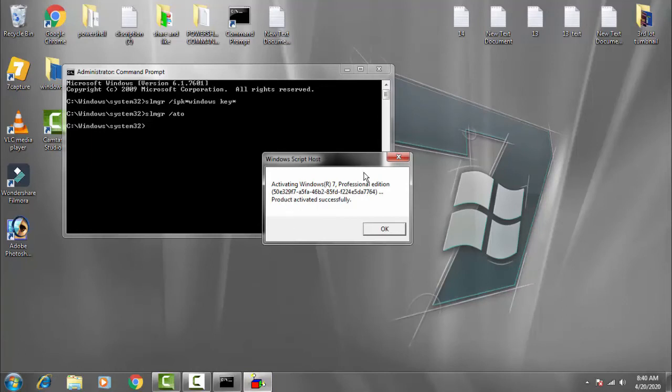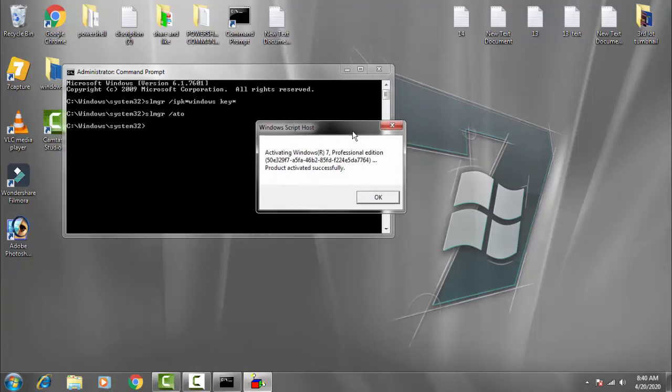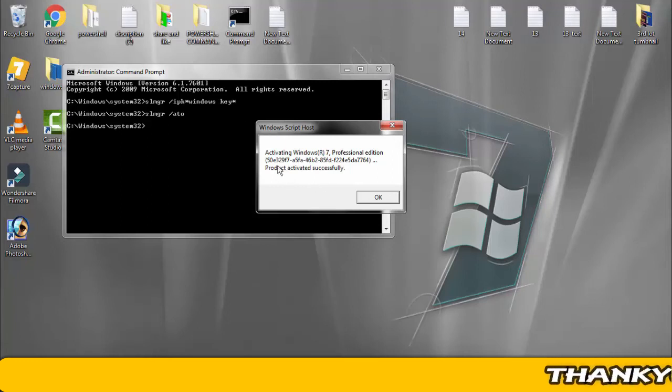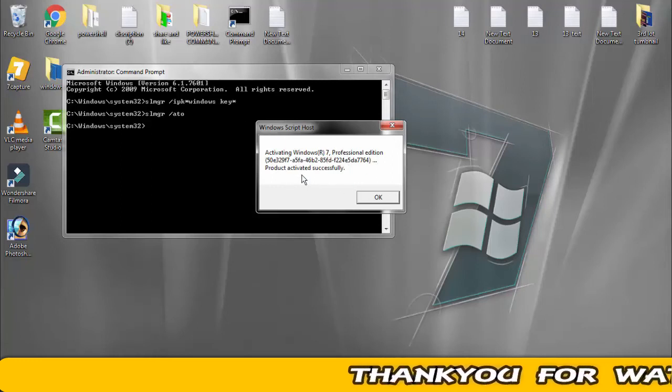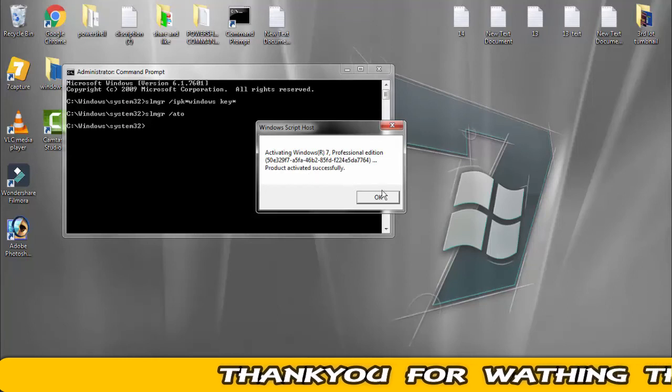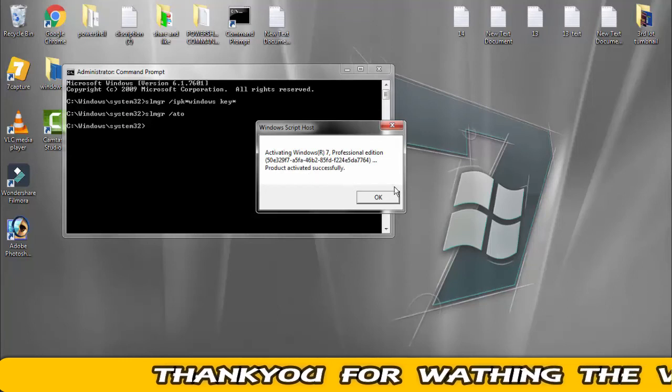Now you can see, you just need to type these commands in your PC and you'll get: Windows 7 Professional edition product activated successfully.